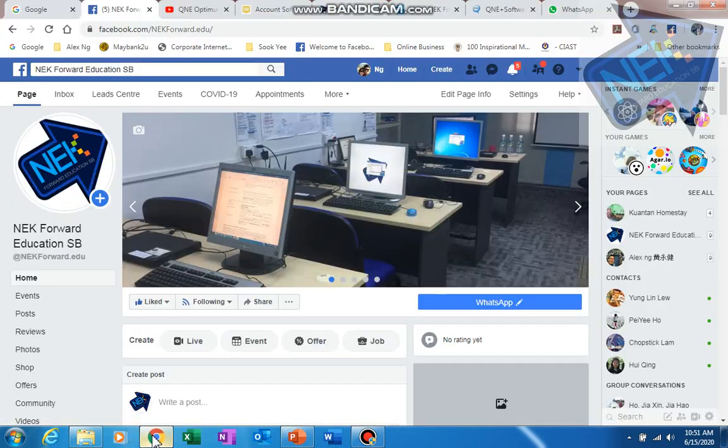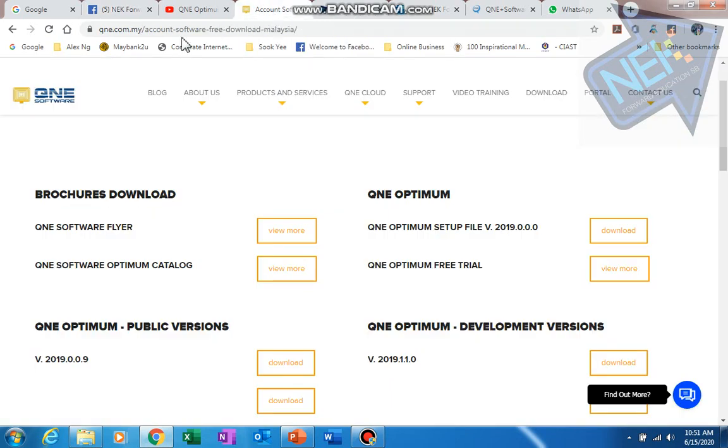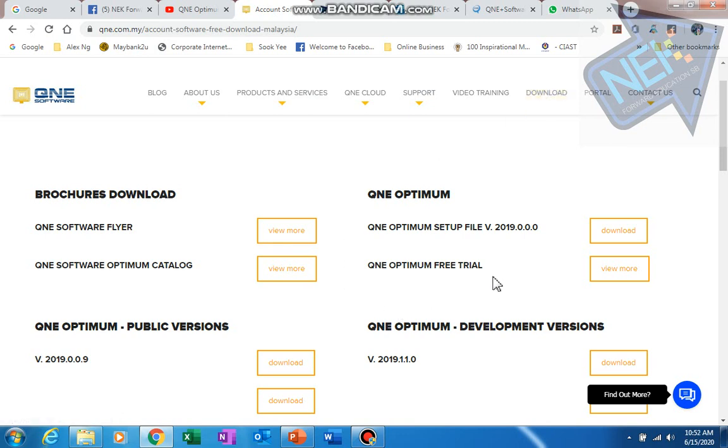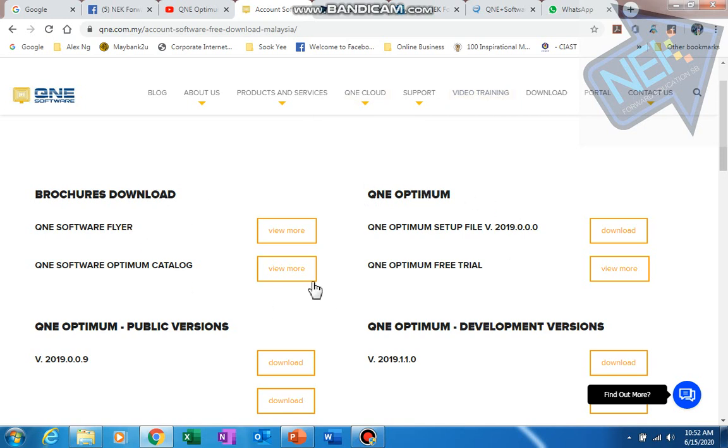First of all, to get the installation file you will need to go to qmd.com.my and there's a tab here for download. I'm already logged in as an existing user, so for your first time you might need to register. It's a simple process by giving your name and email, then you will get to log into this page.